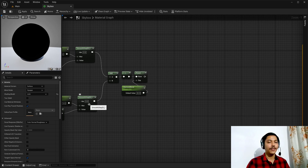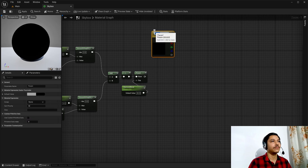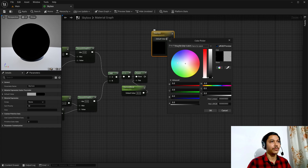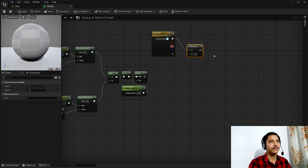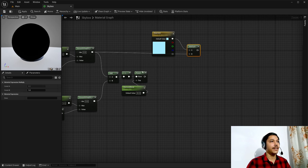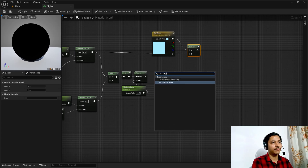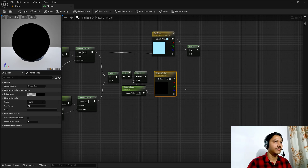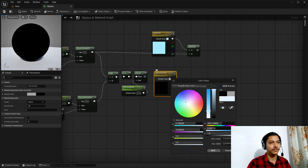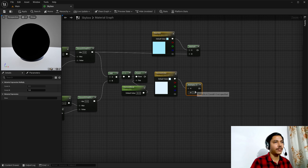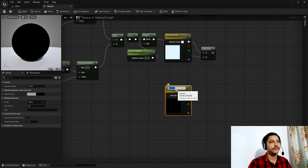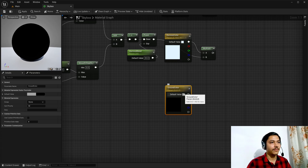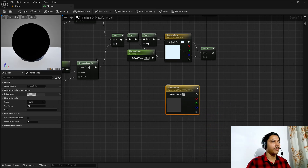Now I have sky, horizon, and ground — it's time to color them. I want to control colors from the details panel, so I'll create a vector parameter called Sky Color, give it a default bluish color, and multiply it with my sky part. Then another vector parameter called Horizon Color, give it a default value, and multiply it with the horizon part. Same thing for the ground — another vector parameter called Ground Color, give it a default color, and multiply it with the ground part.